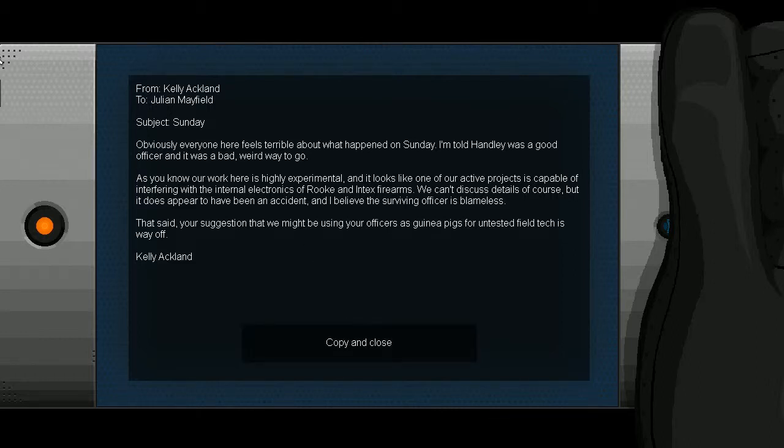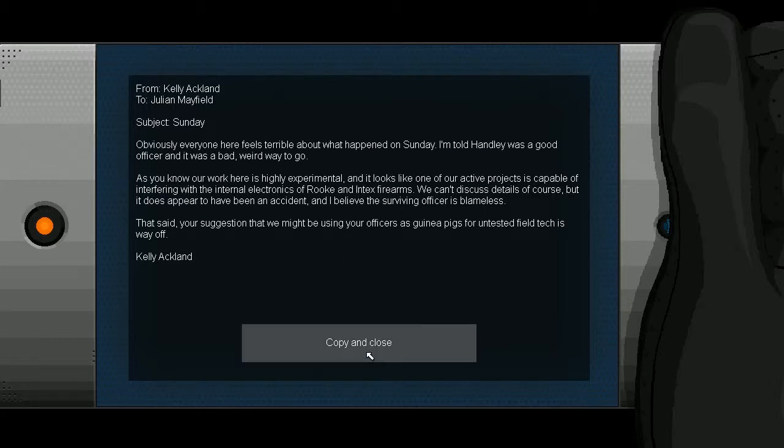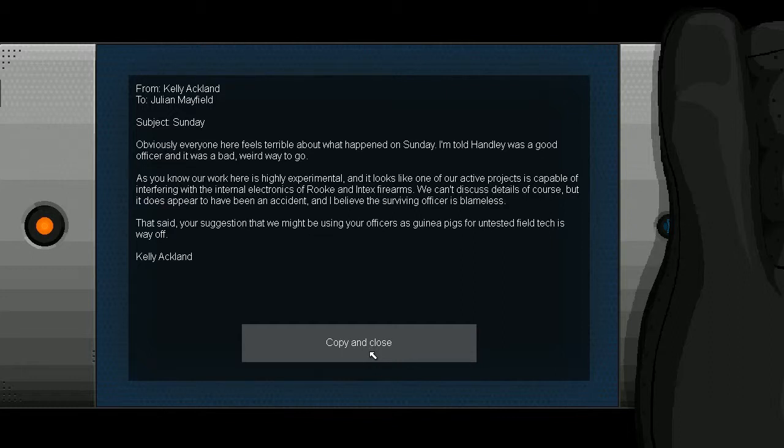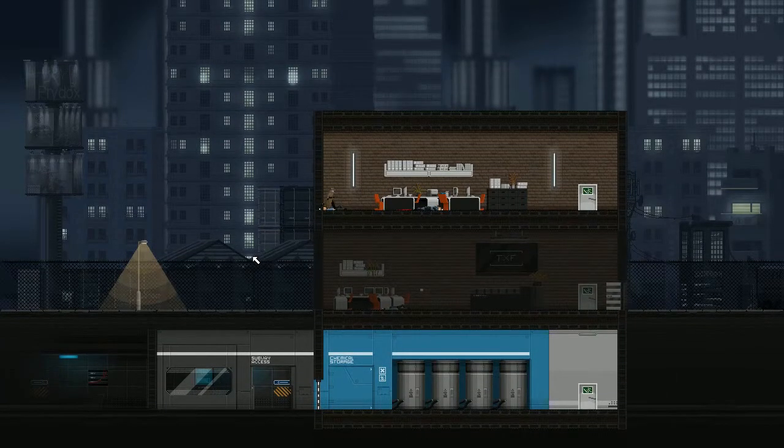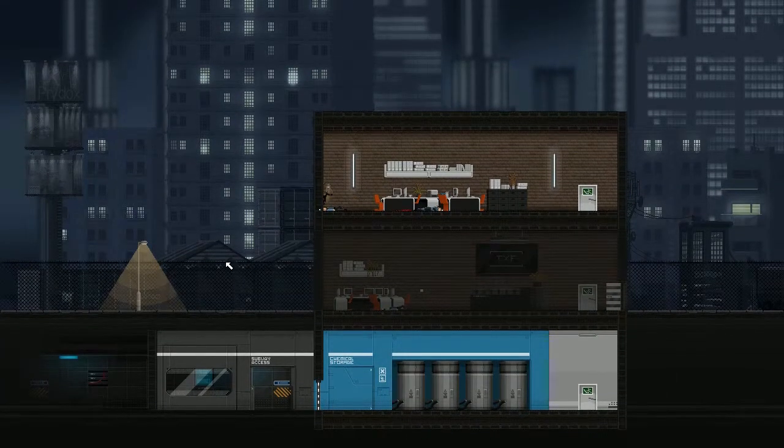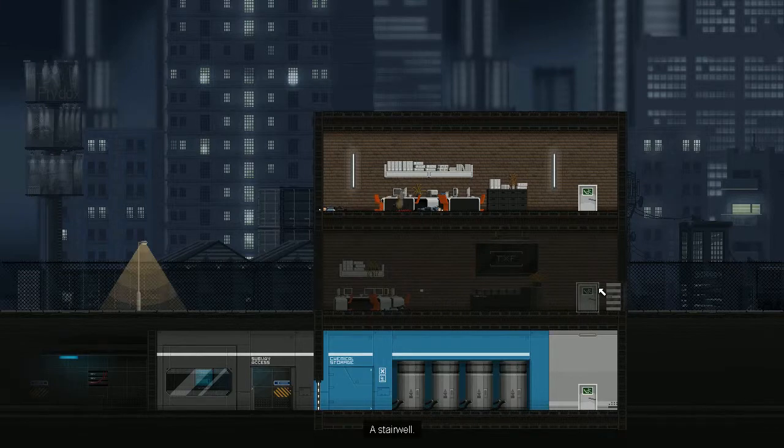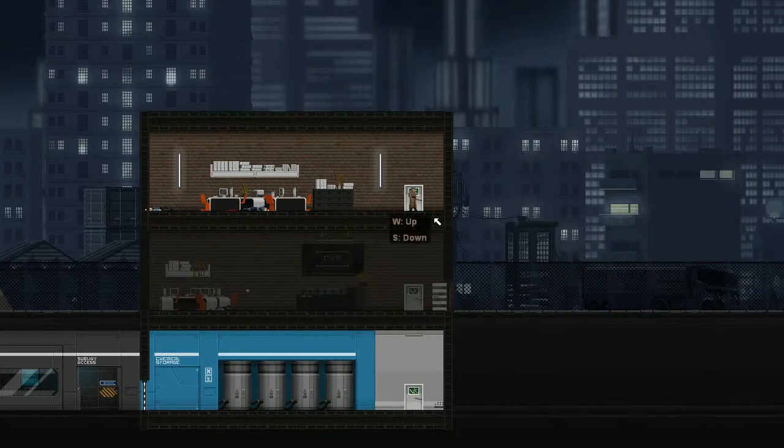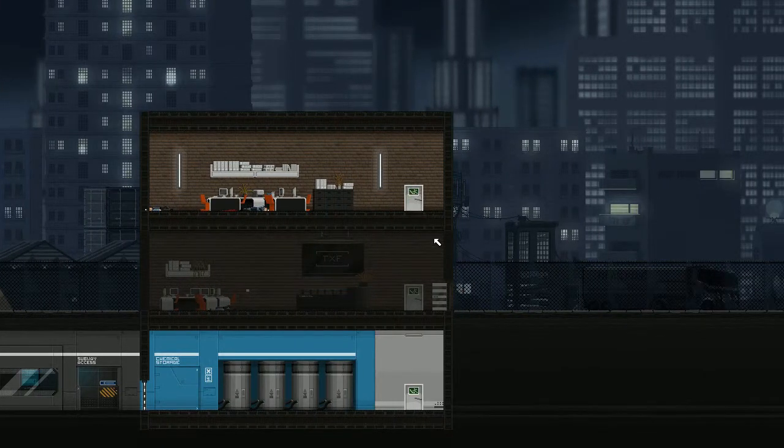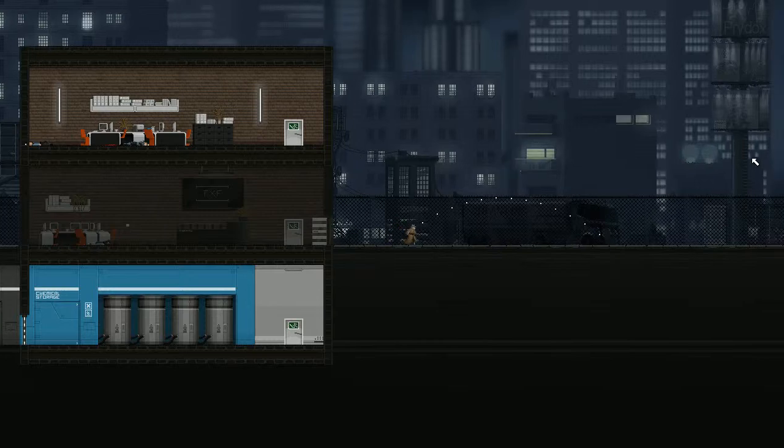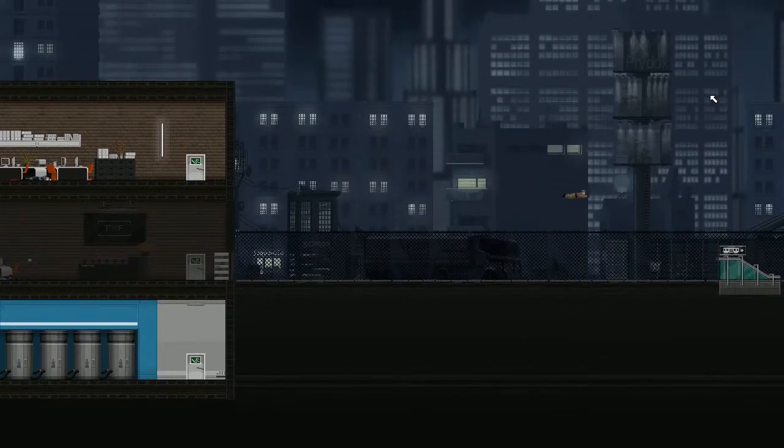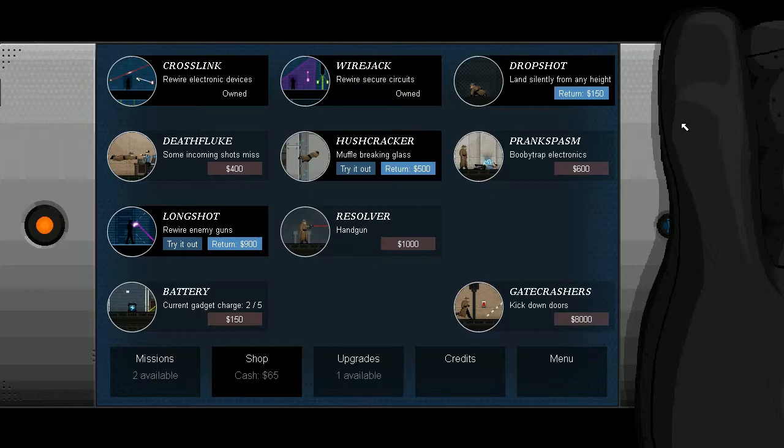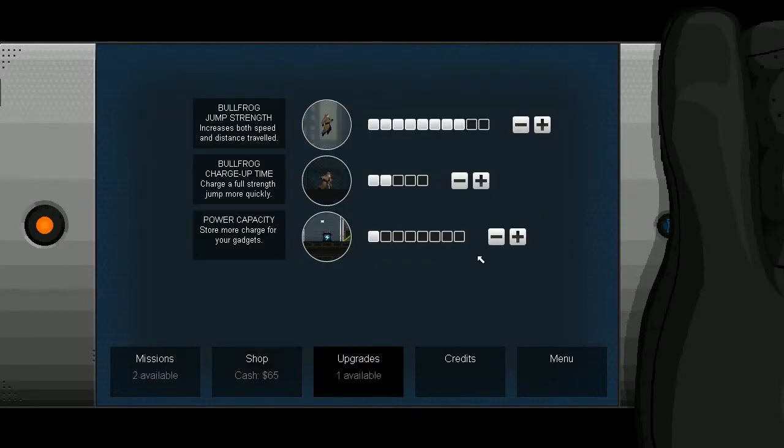What was that? Audio went all wacky. I think that was when somebody slammed the front door. Okay. Told Handley was a good officer, and it was a bad weird way to go, as you know. We can't discuss details, of course. I believe the surviving officer is blameless. Oh, well that's good. Hmm. So anyway, I can like, kill him now? No. I've decided that knocking him unconscious was not good enough. Decided to embrace your sociopathy.